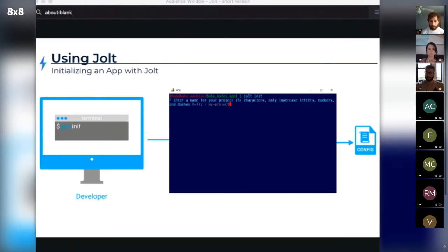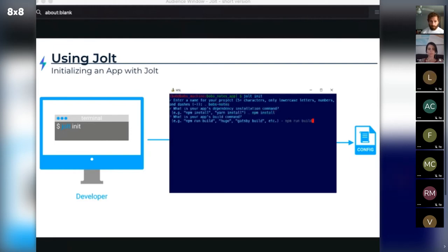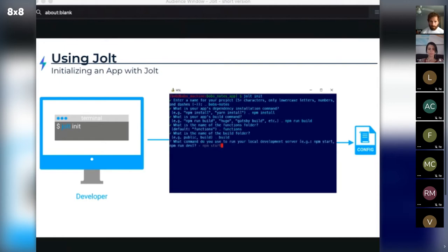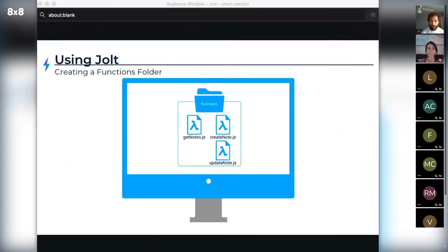To get started, Bob runs Jolt init from the root directory of his application. He's prompted for answers to a few questions that will be stored locally in a config file. Jolt then uses this config file to keep track of all the details needed to develop, deploy, and manage his Notes app. Since Bob needs several Lambdas to securely interface with his FaunaDB database, he can define each Lambda as a separate file inside a functions folder at the root of his application — one file each for getting notes, creating notes, and updating notes.